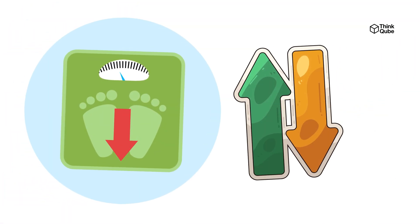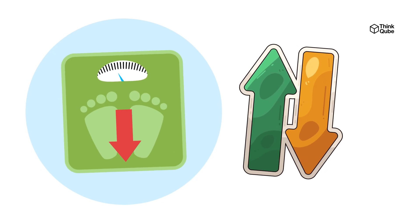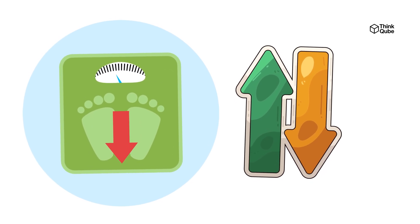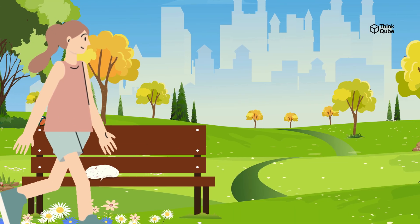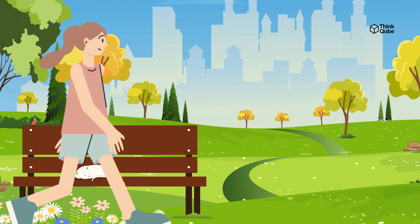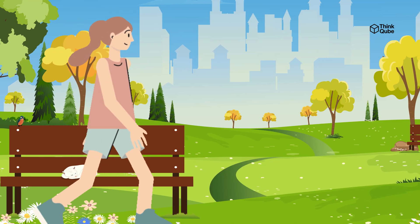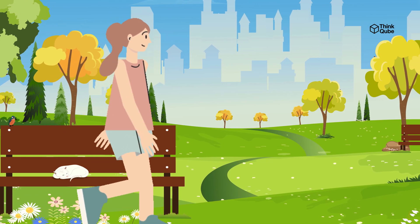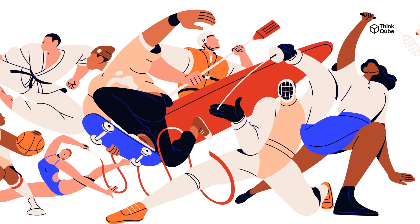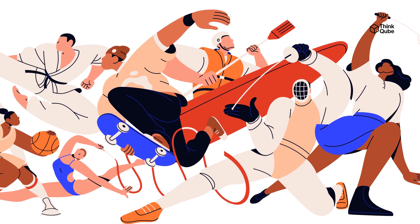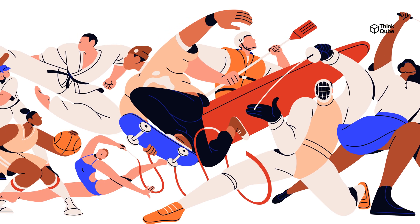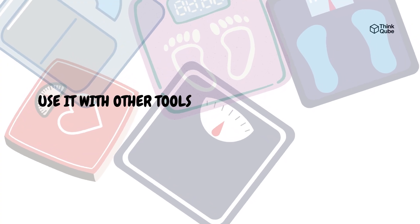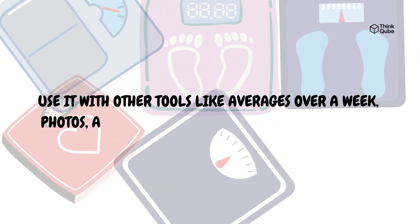Weight loss plateaus happen because your smaller body needs fewer calories and the metabolism adapts. To overcome these, you may need to reduce calories again, increase activity, or take a break from dieting to reset metabolism. Professional athletes use cycles of dieting and maintenance to avoid metabolic damage and keep steady progress. In the end, the scale is only one measurement. Use it with other tools like averages over a week, photos, and measurements to track real changes.